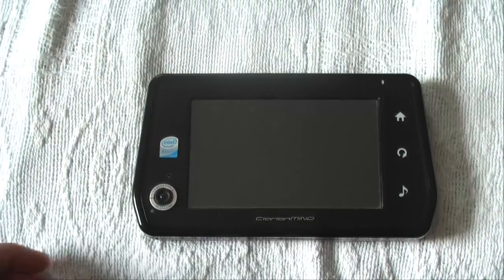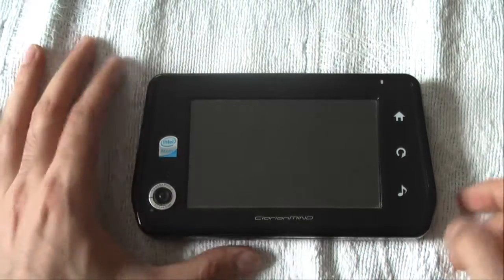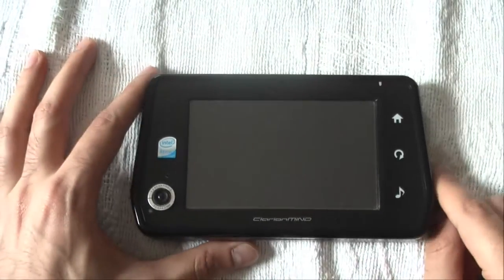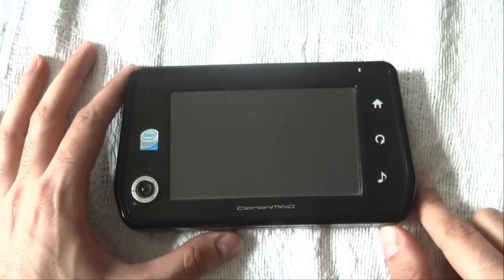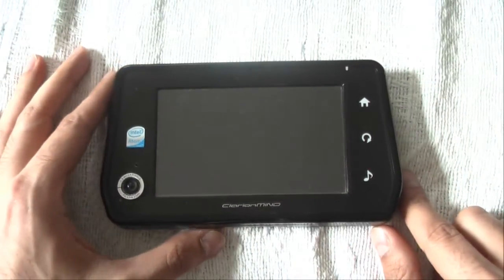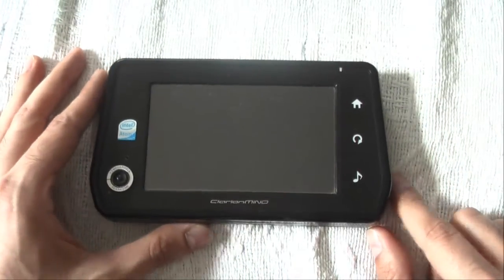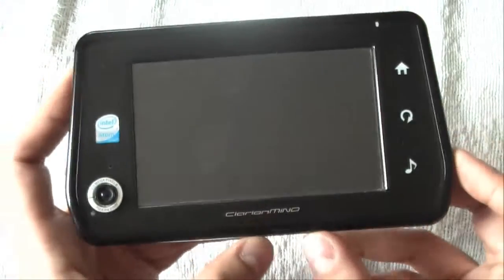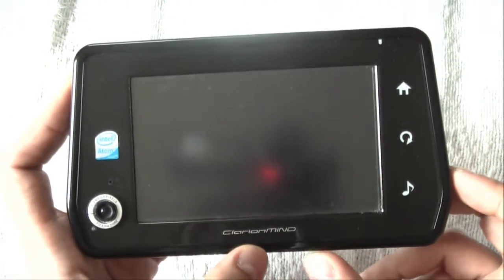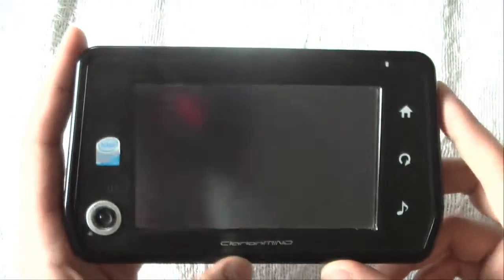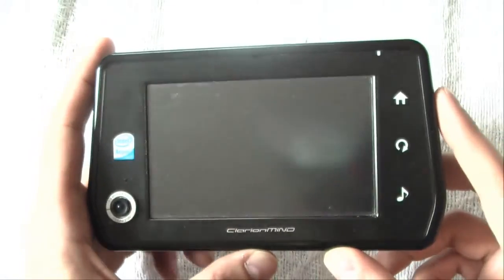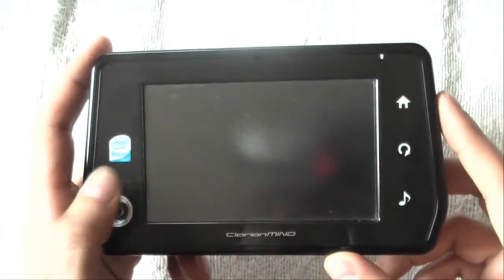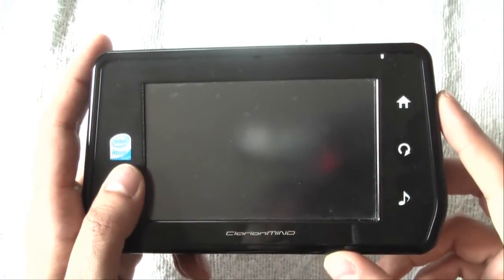Hello everybody, it's Kramer Farad from elegix.com. Here I have the unit called Clarion Mine, which is basically a GPS unit that comes with Linux operating system normally, without a webcam and microphone.